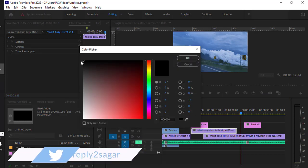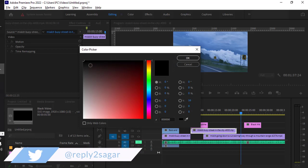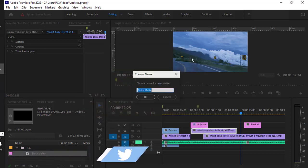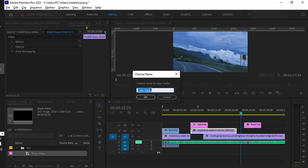After that, you have to select the color. Since we want to create a black video, use this black color, then click OK and give a name for the color matte.